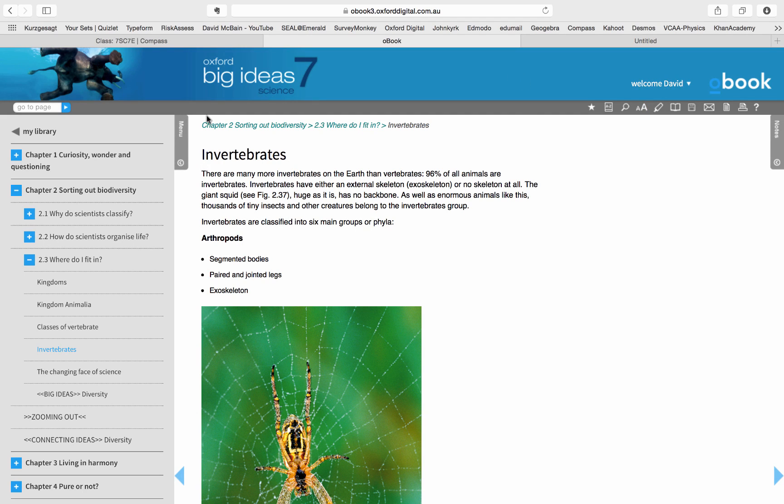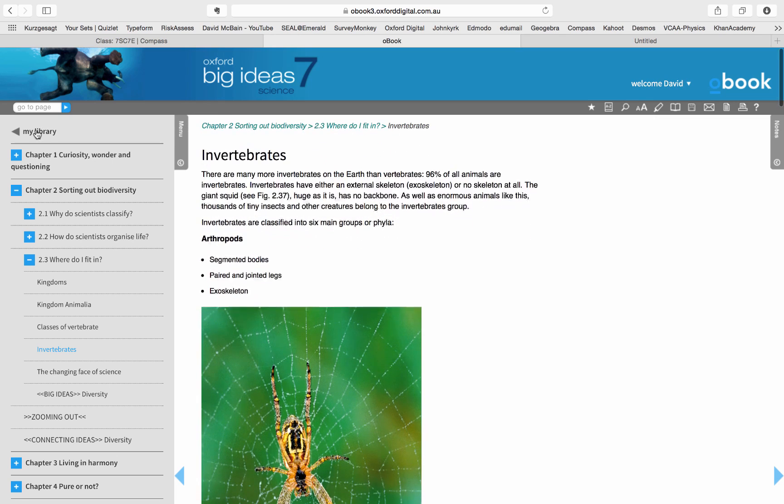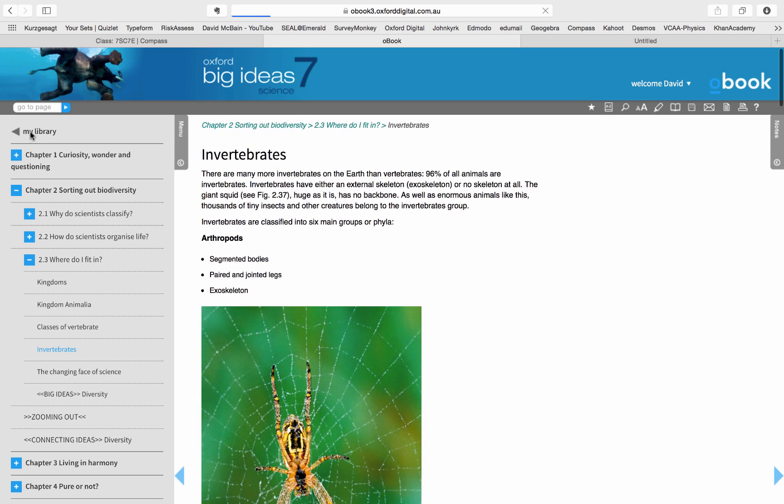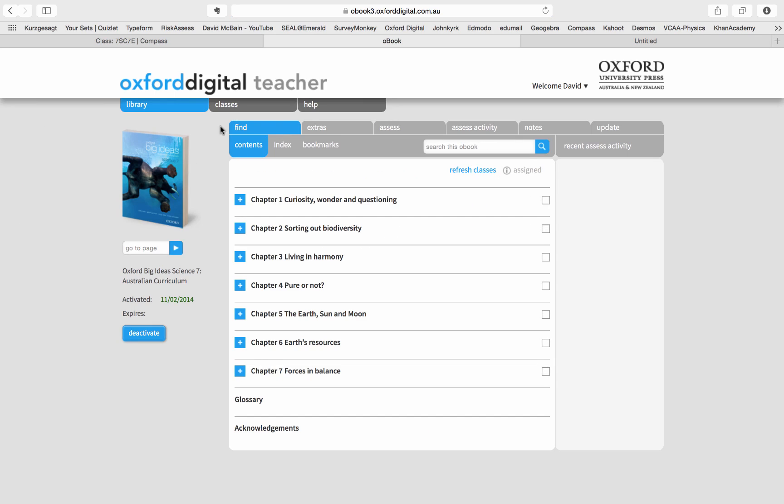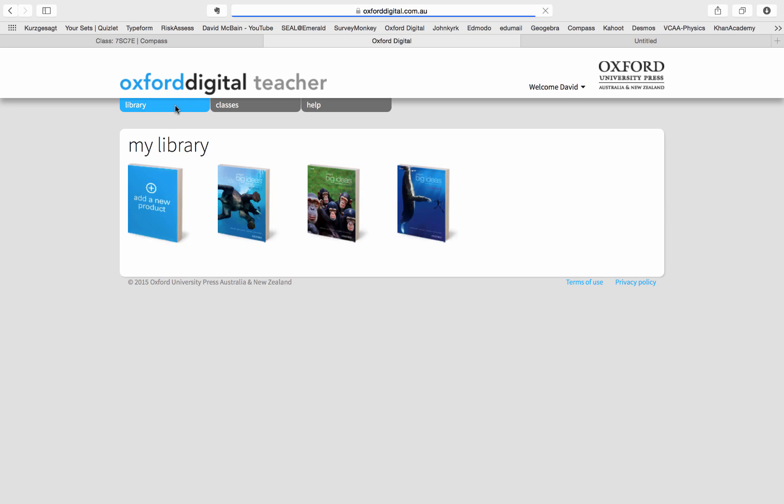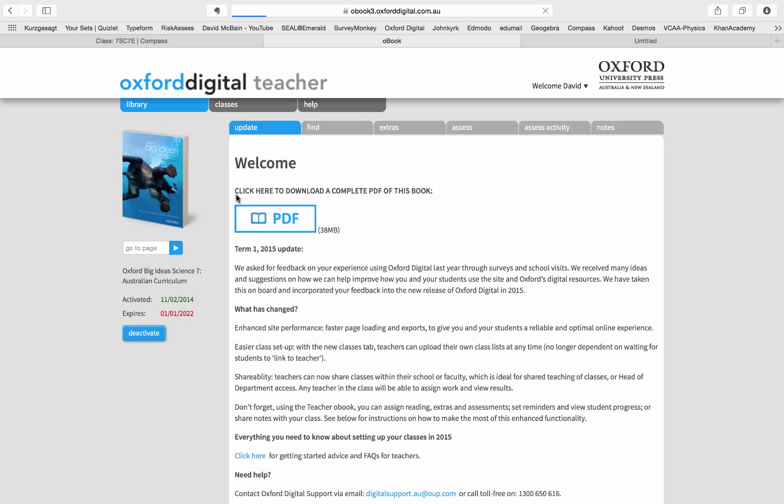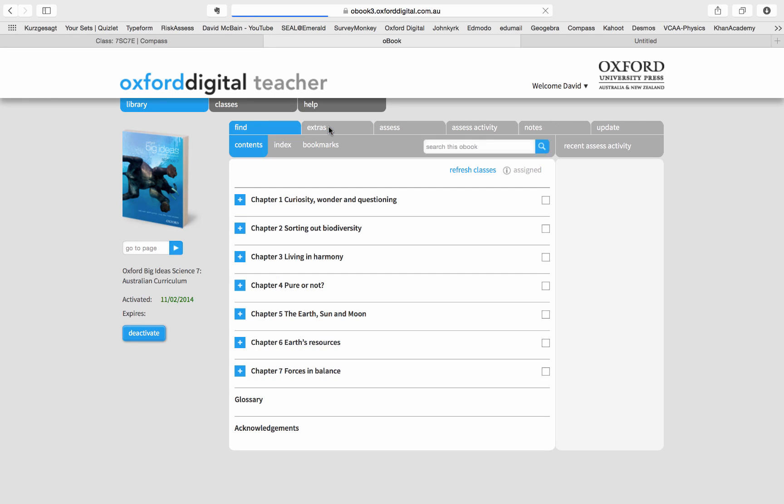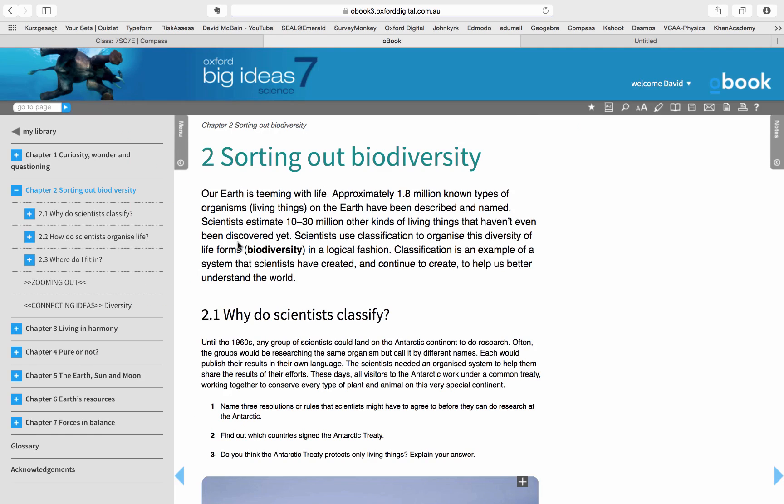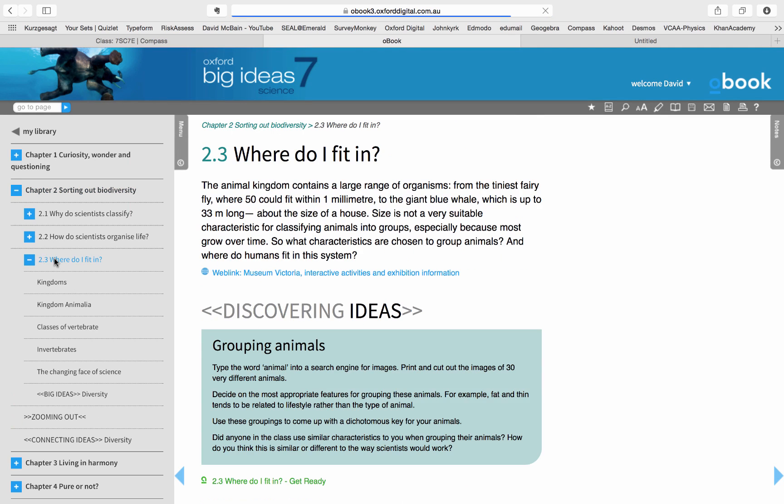I will go back to the front. You'll need to navigate to your O-Book, click on your Year 7 book, and we're going to find Chapter 2, Chapter 2.3. If we go down here, you'll see the section on invertebrates.